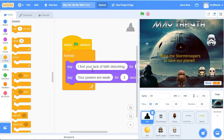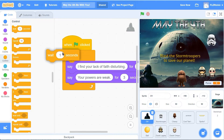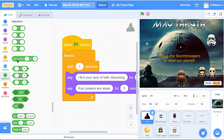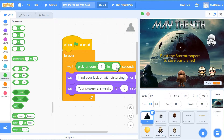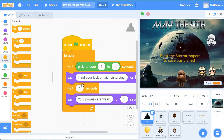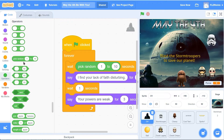If I leave it like this, he's just going to say them over and over. I like to have a little bit of randomness to it. I'm going to put a wait in there. Instead of waiting one second, I'm going to go to the operators button and pick a number between one and ten. He might say it right away, or he might wait up to ten seconds. I'm going to do it once again - get another wait and put in another random one to ten.